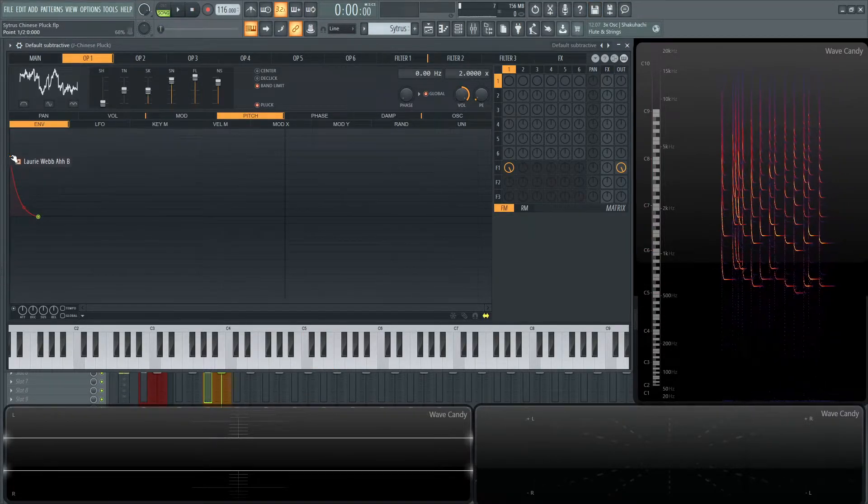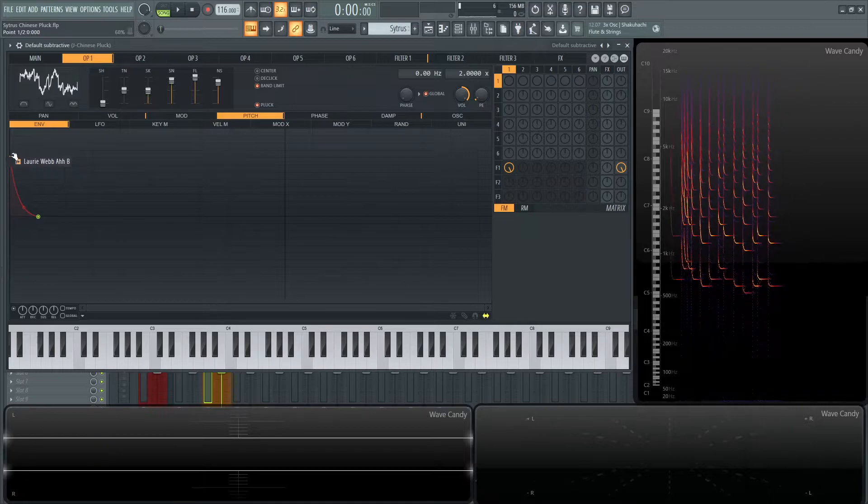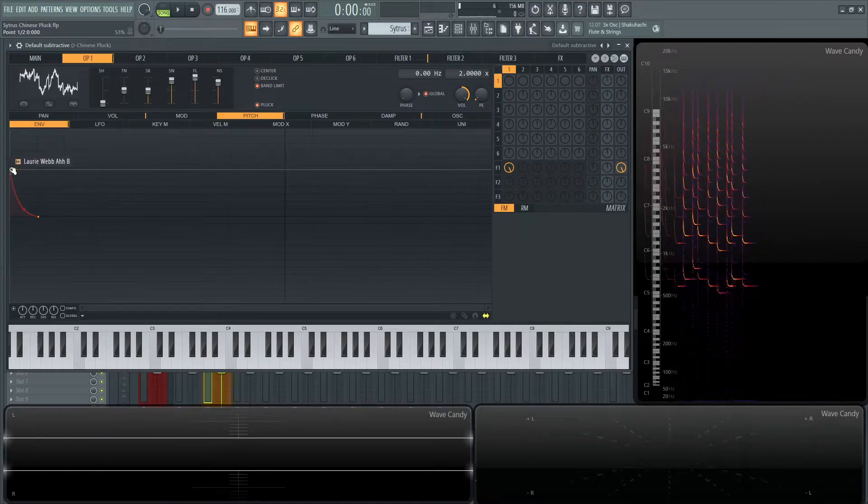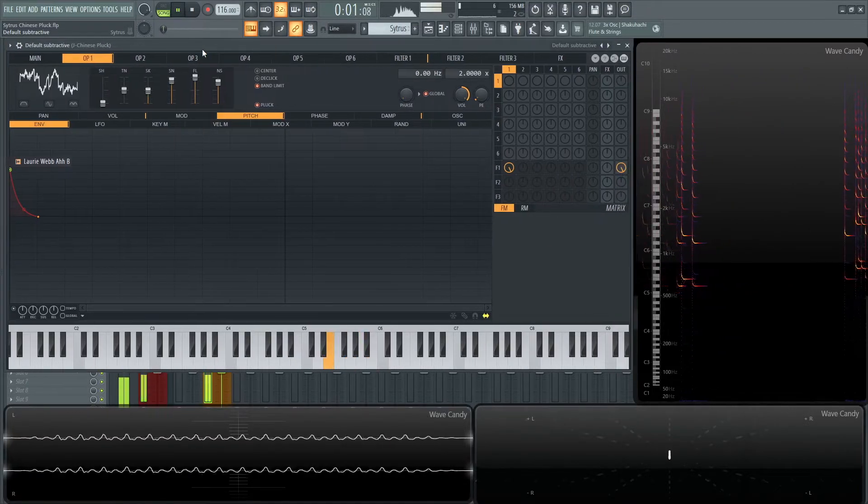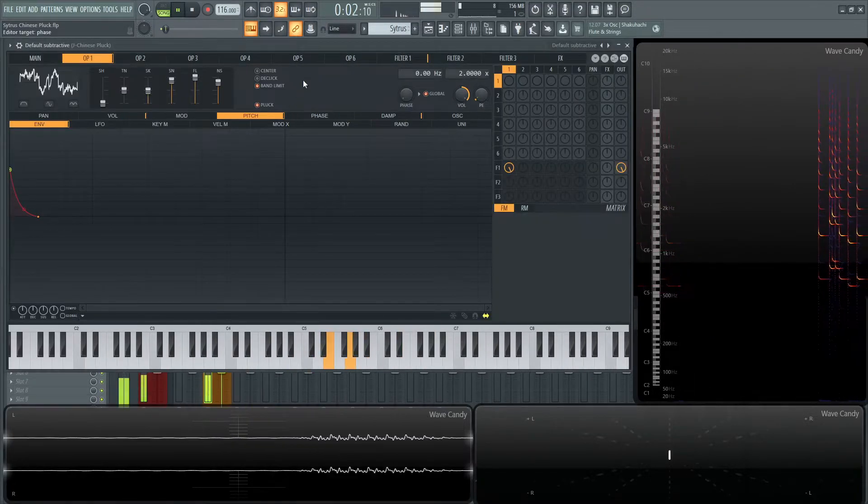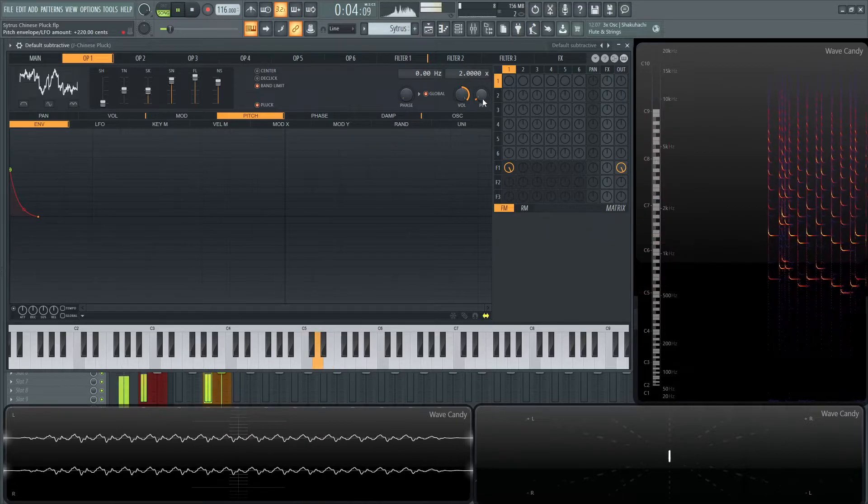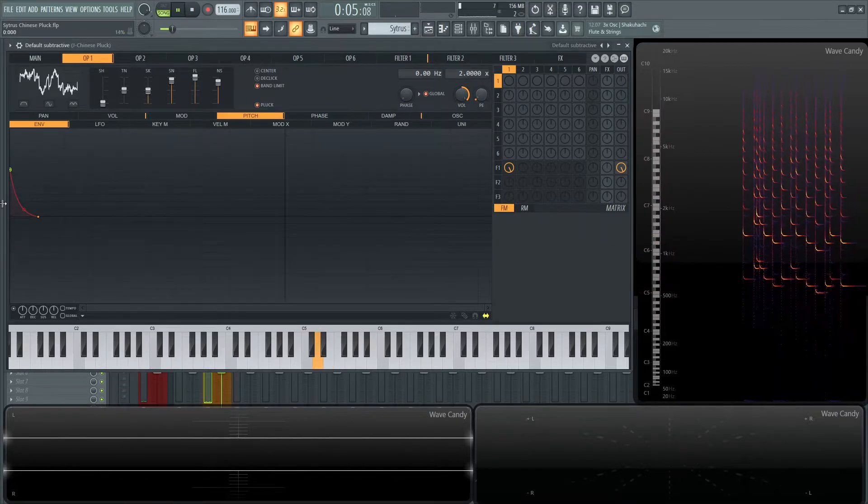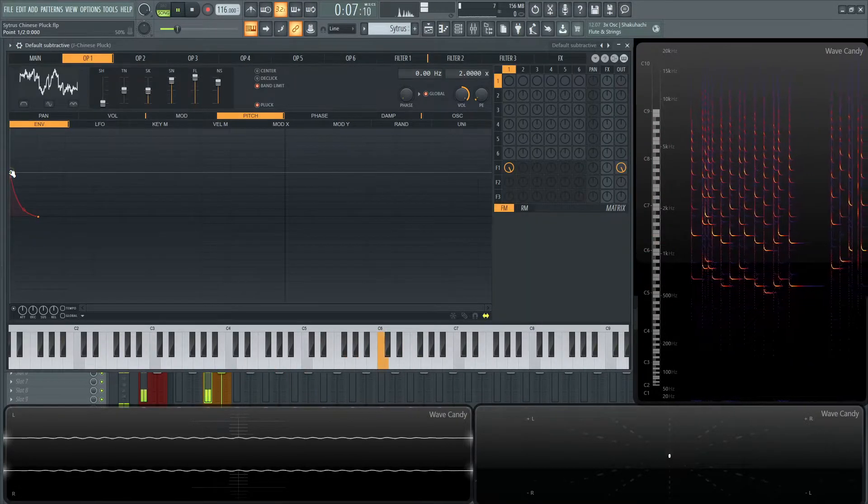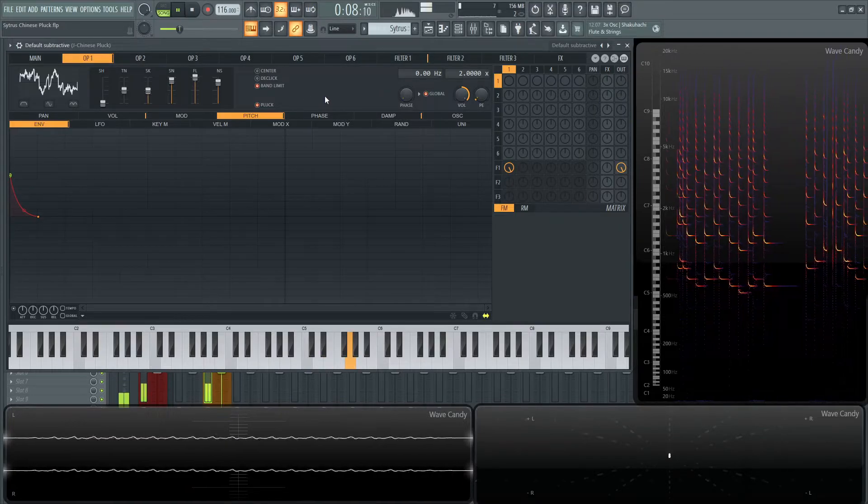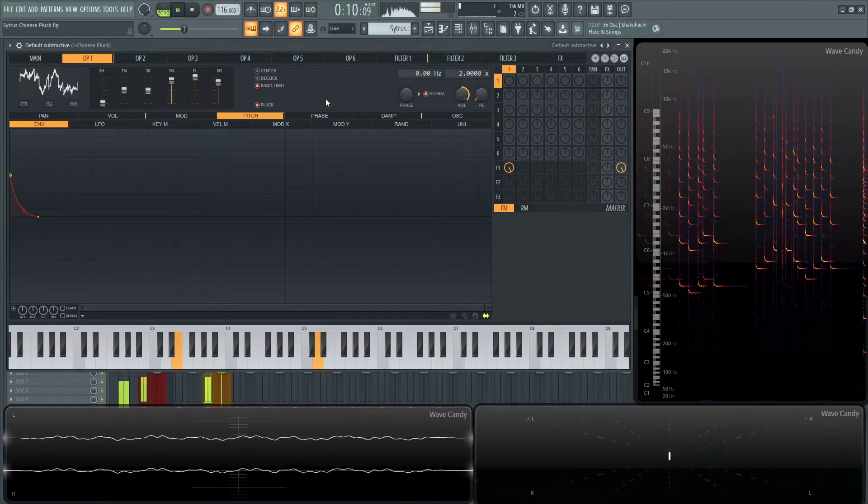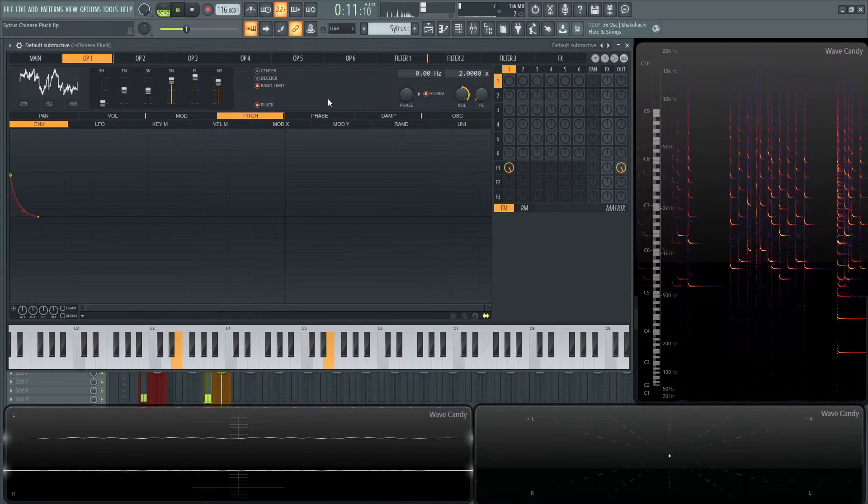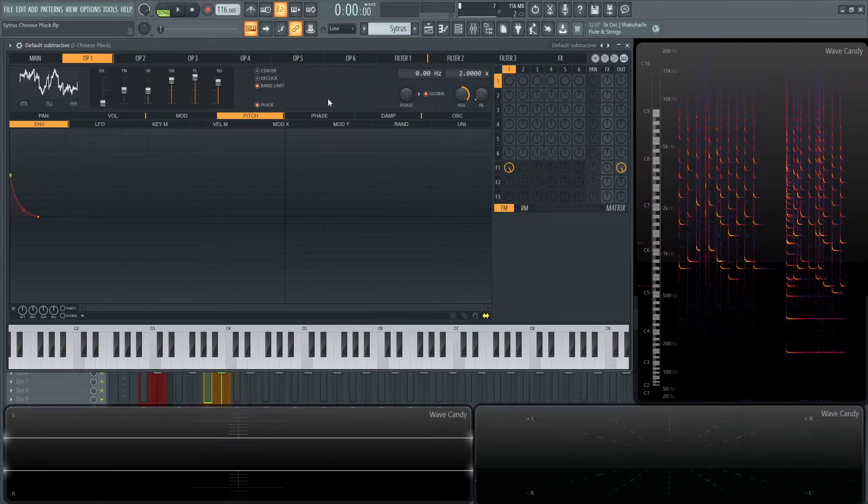So that still might be a little too much. If that's the case, let's drag this little note down right there. Maybe it's a little too much. Let's drag it a little bit more down. All right, that sounds pretty good.